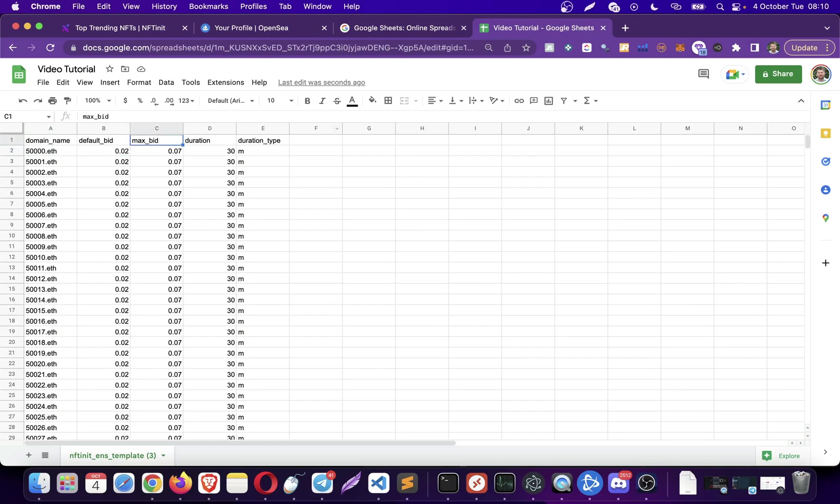The system is going to be placing bids with a default bid of 0.02 and with a maximum bid of 0.07. Just like the regular bidding, if the max bid on the Ethereum name is higher than my max bid, the system is going to skip the bid in order to save your wallet balance.